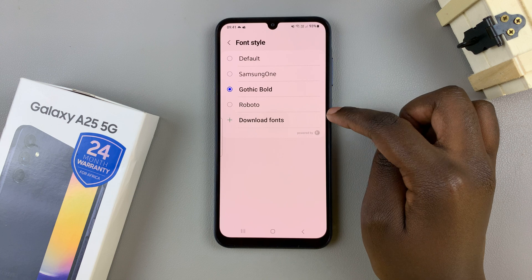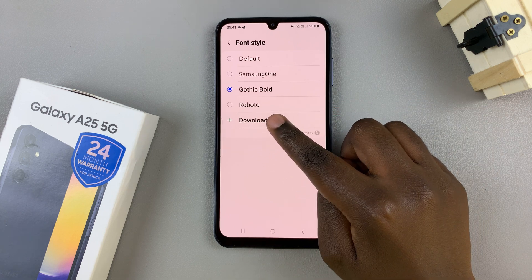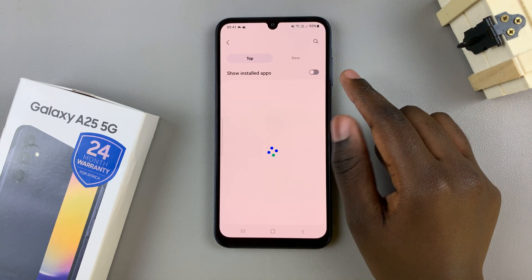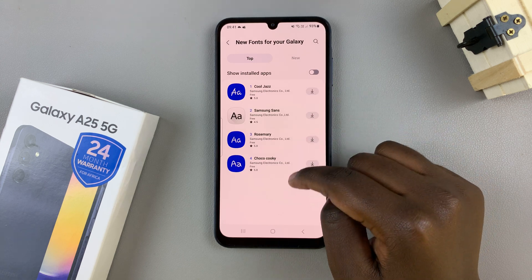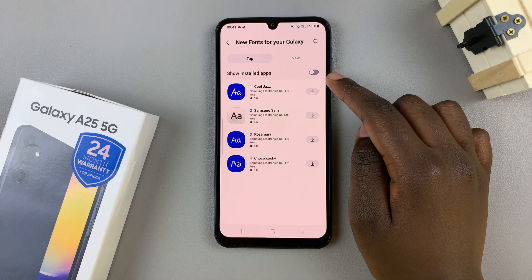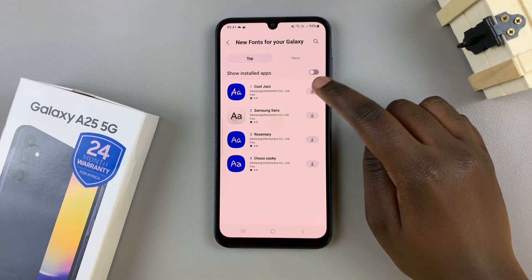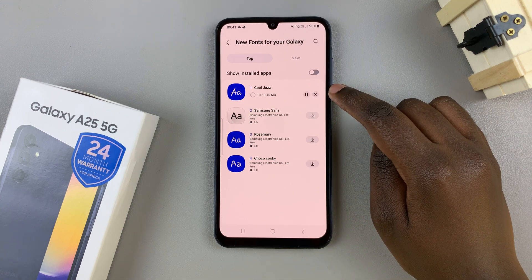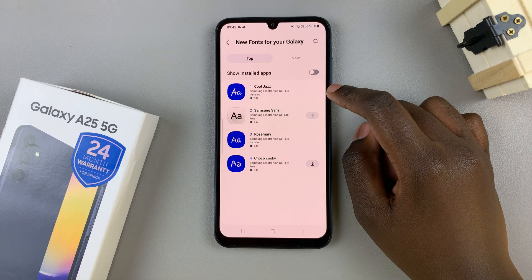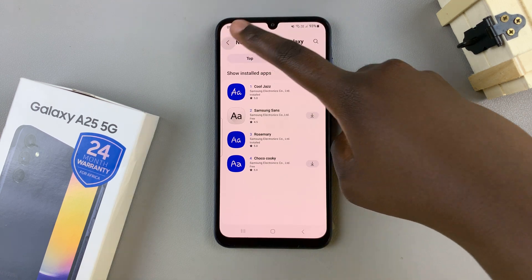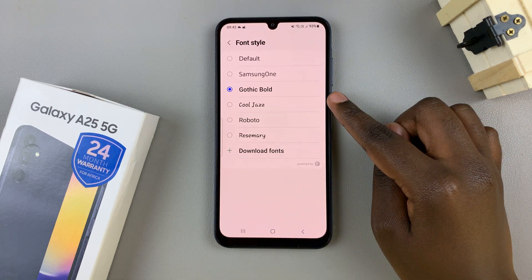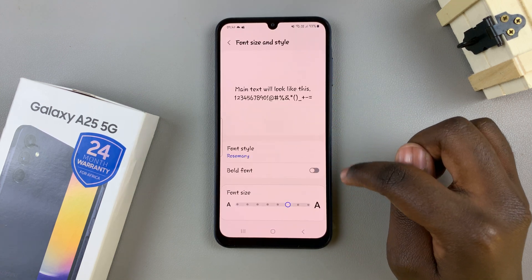If you don't like these options, then you can always tap on download fonts. And then you'll be redirected to the Galaxy Store and you can see all fonts that you can now use. So you can just tap on the download button, wait for it to be downloaded. And once downloaded and installed, then you can just go back to the settings app. Then you should see the newly downloaded options.